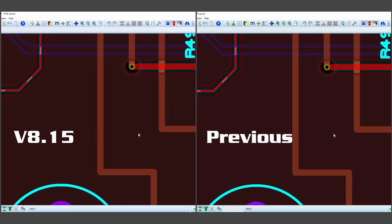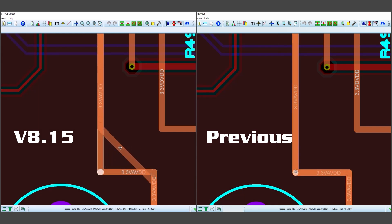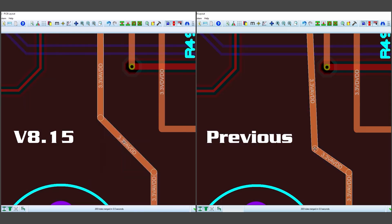First, we change the behaviour of editing 90-degree corner routes in bends. These now break automatically to include a 45-degree segment rather than simply entering free-form drag mode.